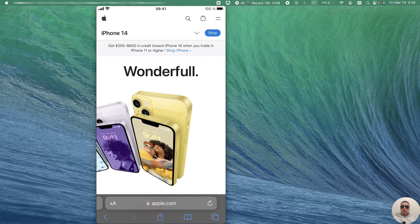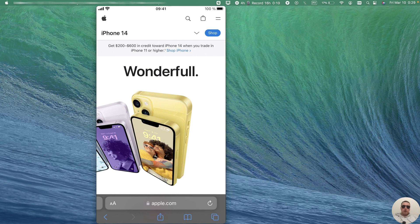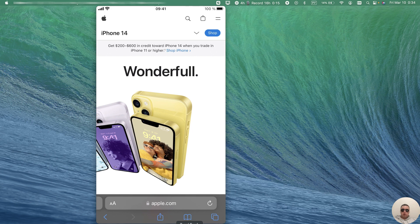Using AirDrop we can transfer any files including photos and videos and even links. Let's try to transfer the link.